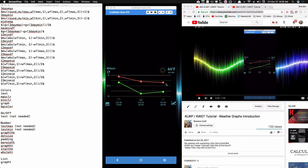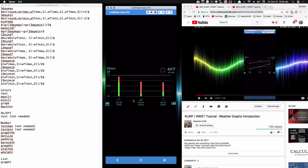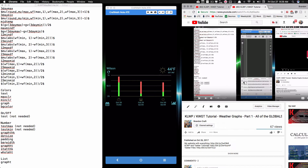In this video we're going to finally start working on the actual graph itself — specifically the bar graphs. This component was just released on Dark Skittles, so go ahead and pick it up. Hopefully you've already seen the weather graphs introduction video as well as part one, where I explained all the global variables, because we'll be using those now to create our actual graph.